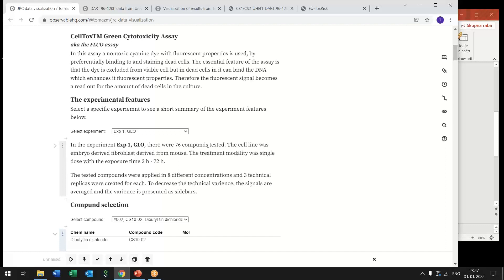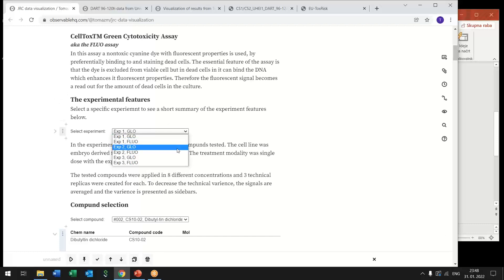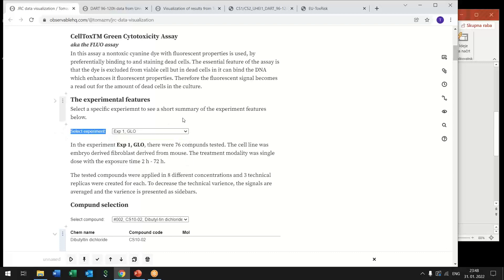So there were three different experiments done and each was analyzed with both of these assays. So in total there were six data sets or six experiments. So user can now select one of these experiments.